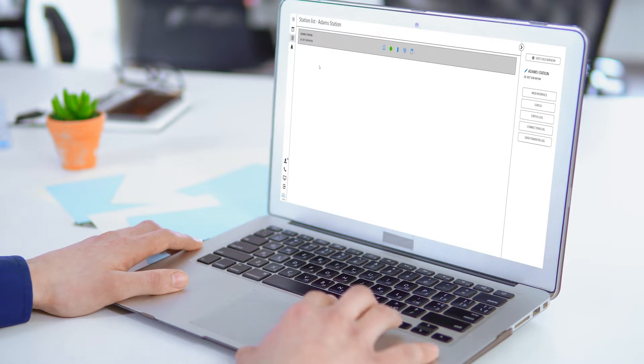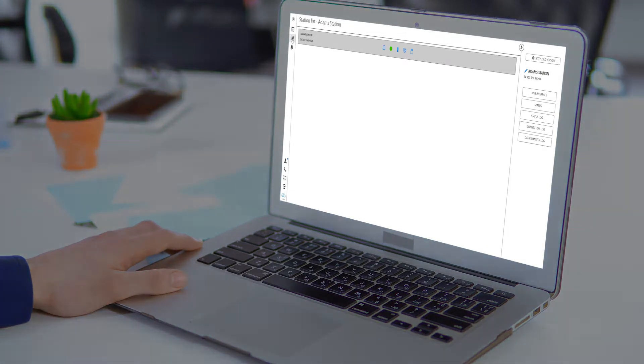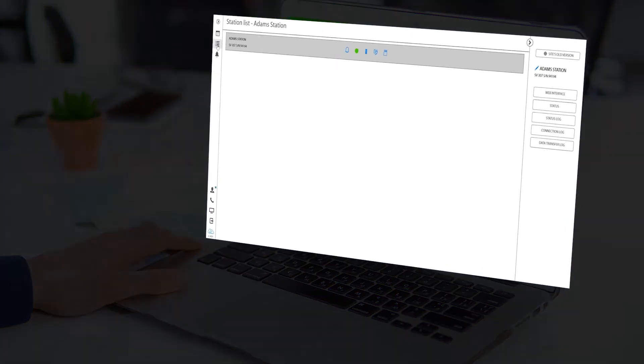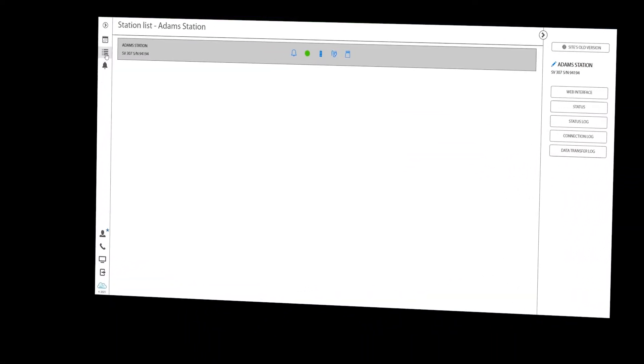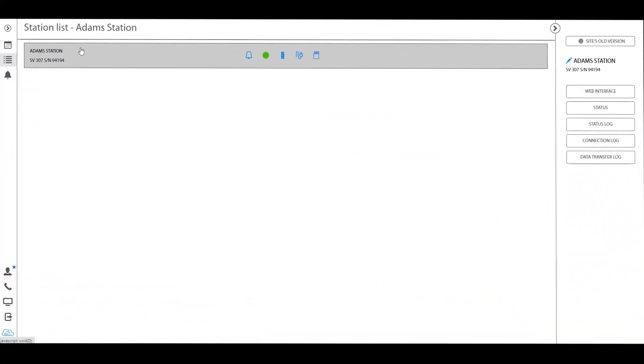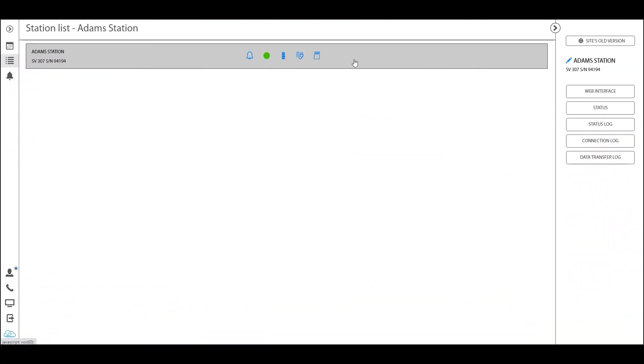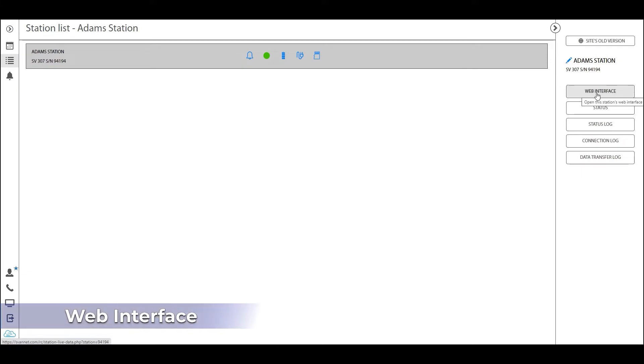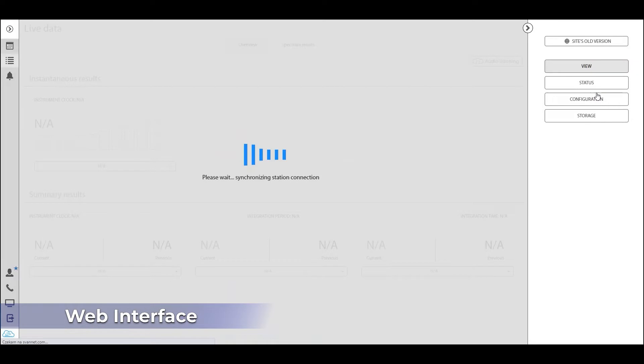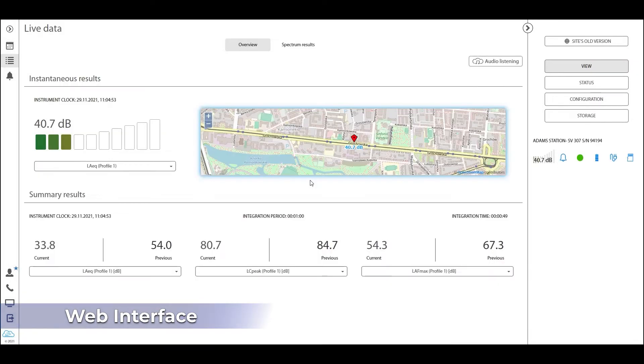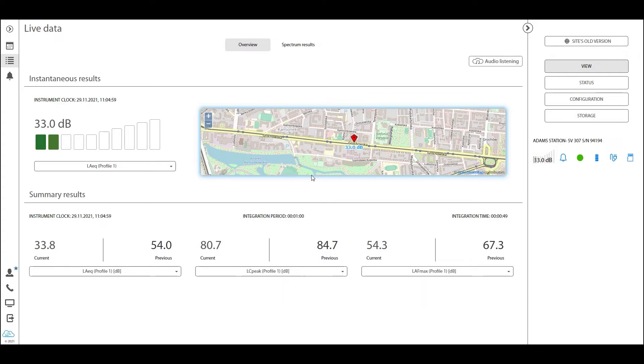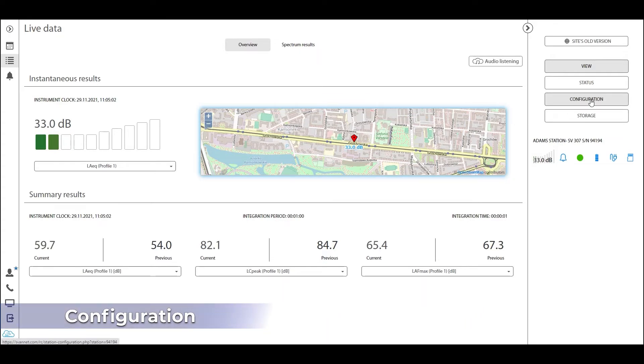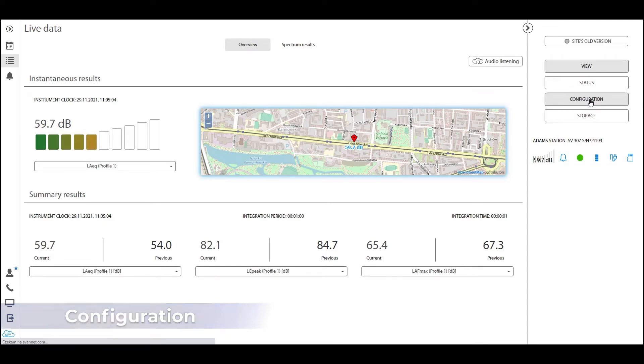Changing station parameters is done through the station list. You must go to station list, find your station, and proceed to the button in this right panel called web interface. Click that. This takes us to the live data view, which we have gone through in a separate video. But in order to start configuring the settings of your station, you must go to the configuration button here in the right-hand panel and click on that.